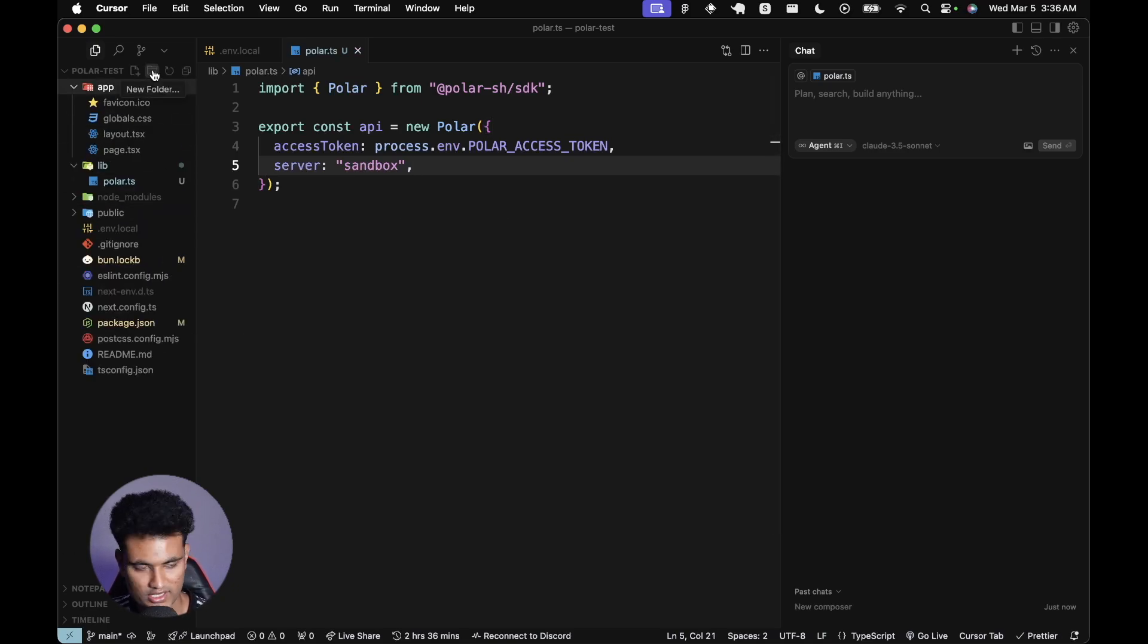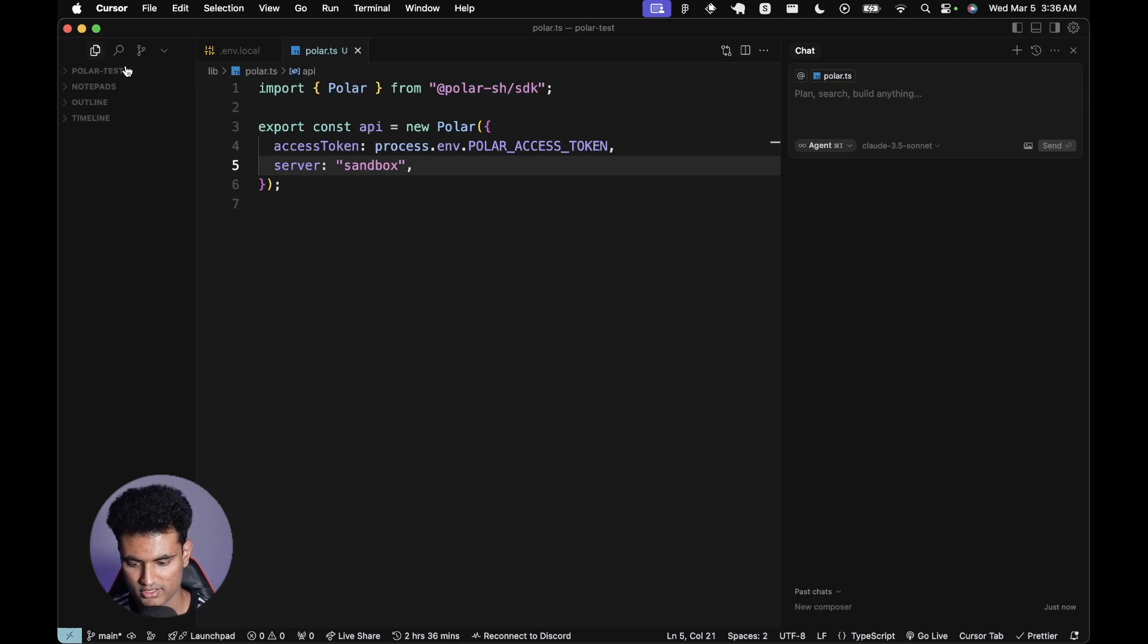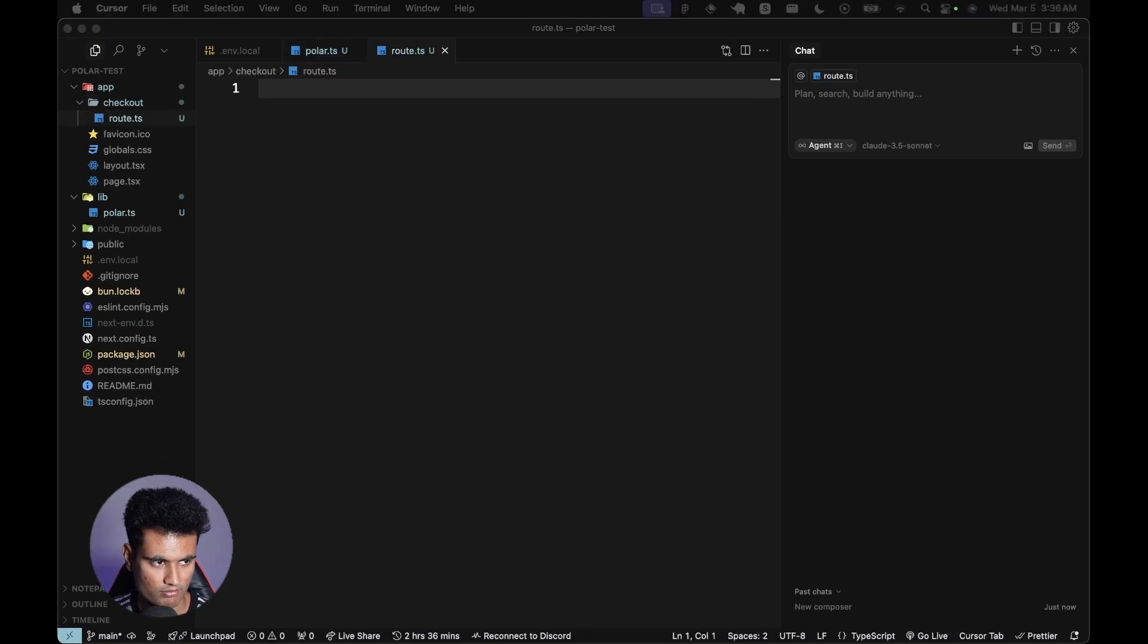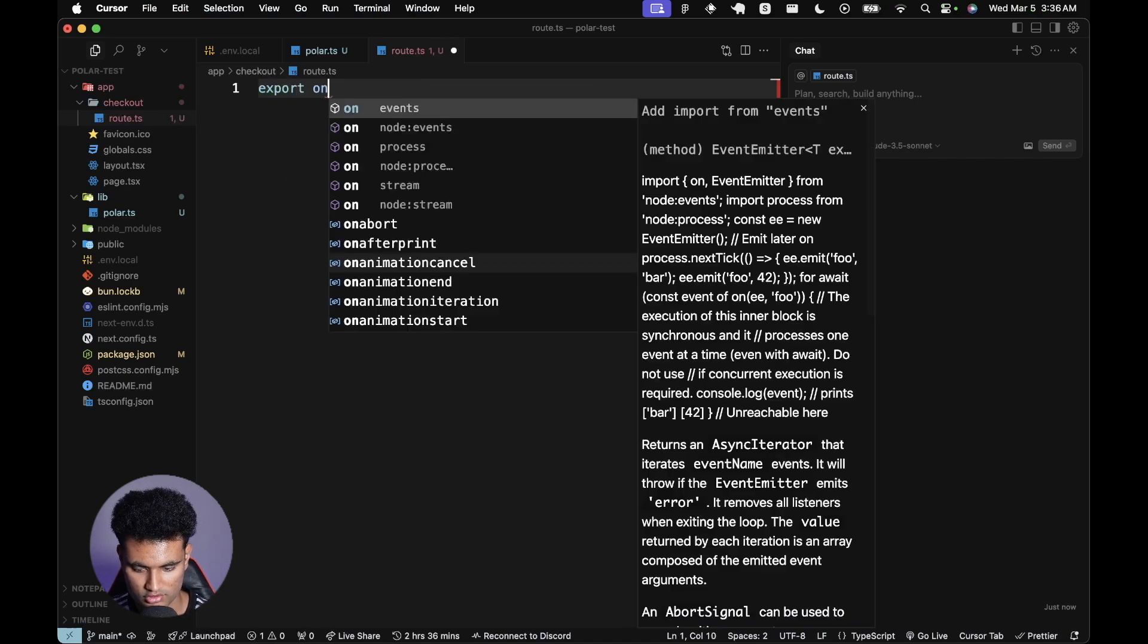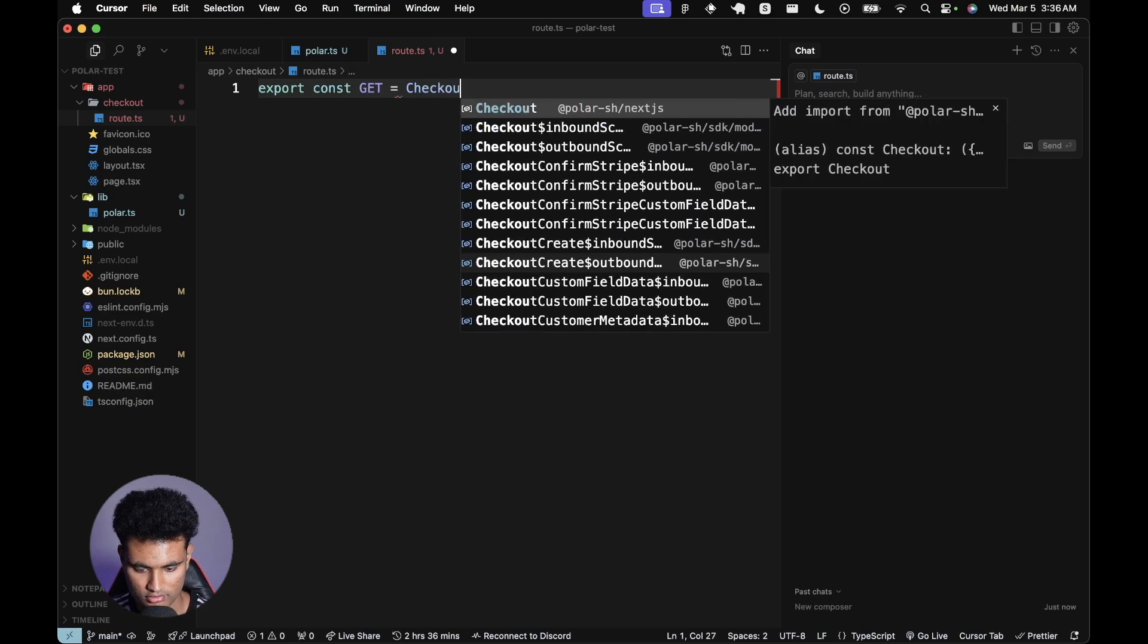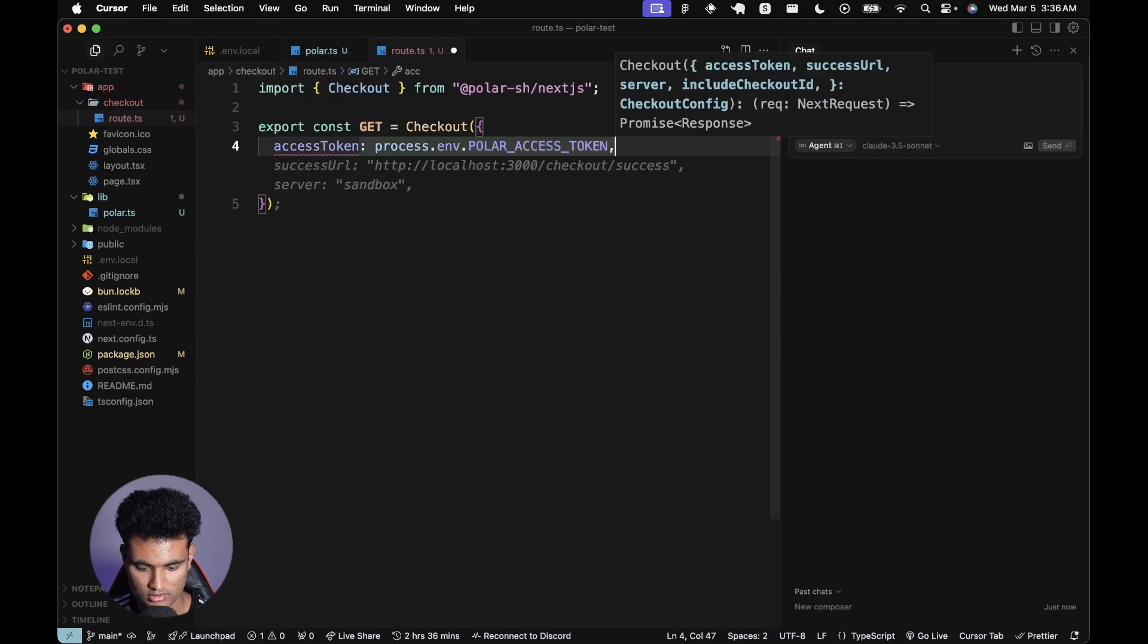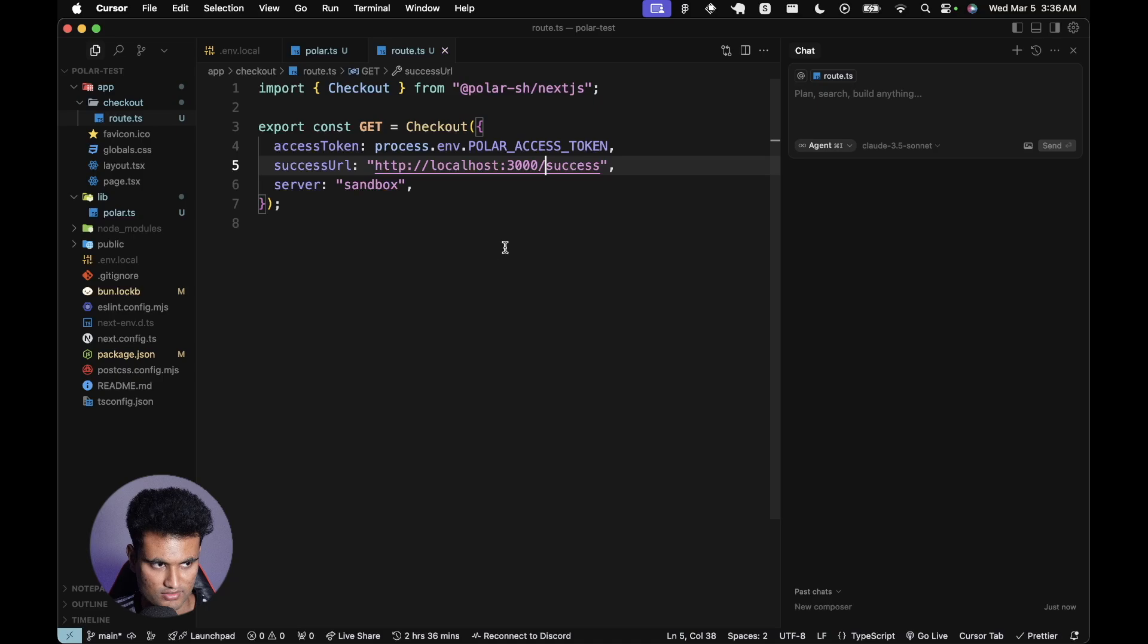Then we're going to have a new route called checkout. I'm going to create a new folder called checkout, and look at how easy this is going to be. I'm going to say route.ts. Here we're going to have a new route: export const GET equals checkout. That's it. Now we just need to pass in the environment variables. Access token, success URL, and server should be sandbox.